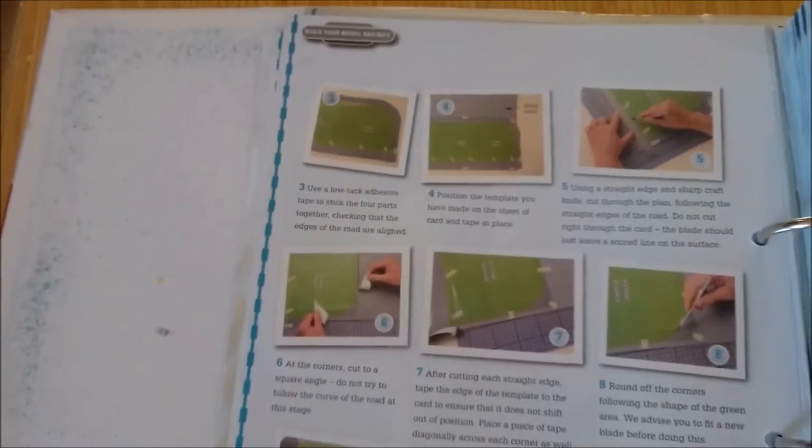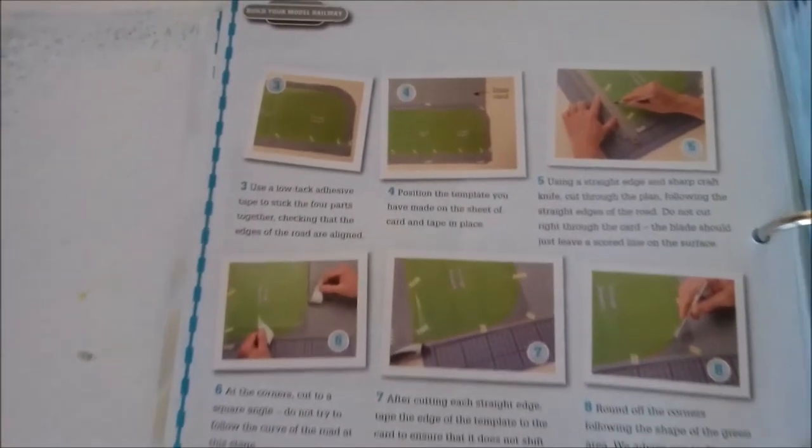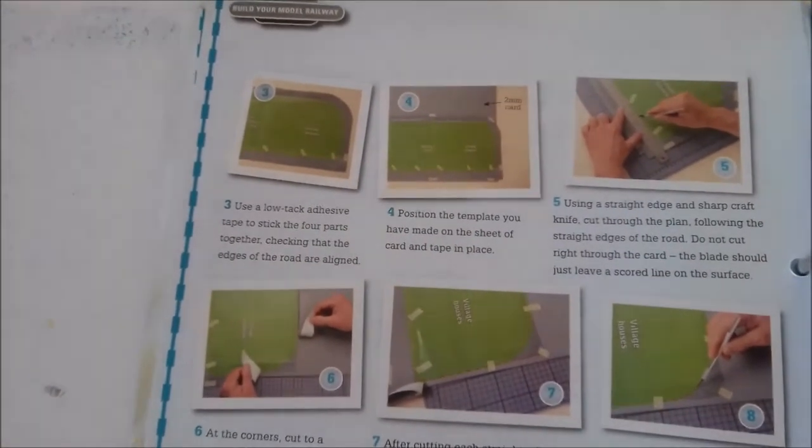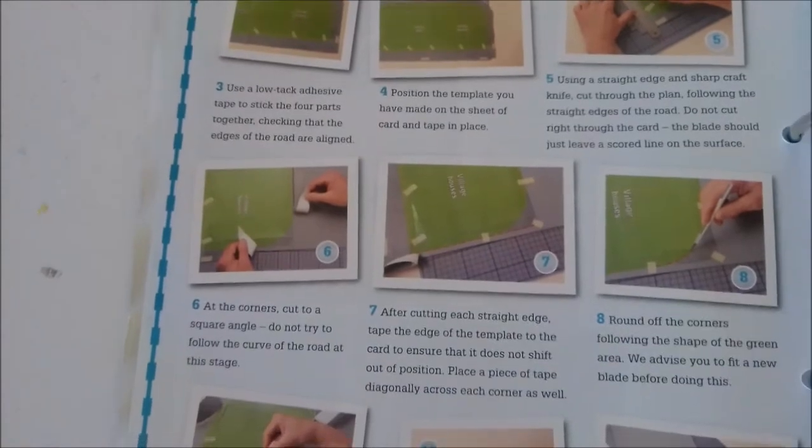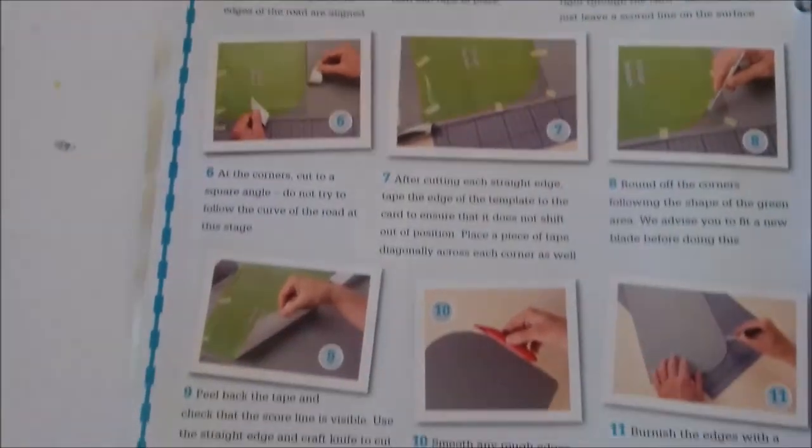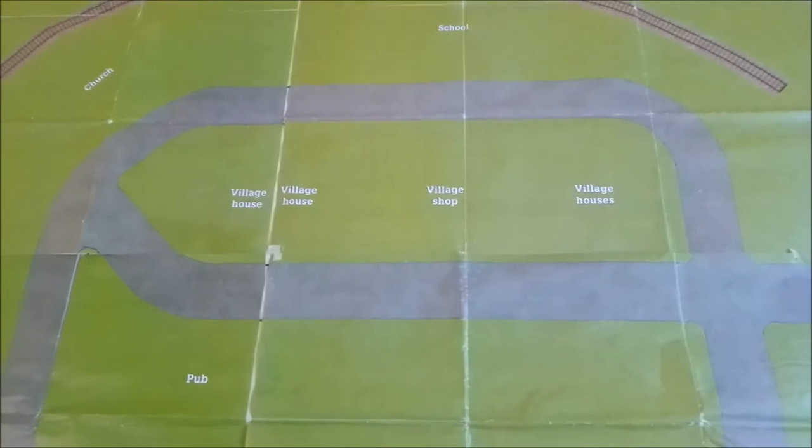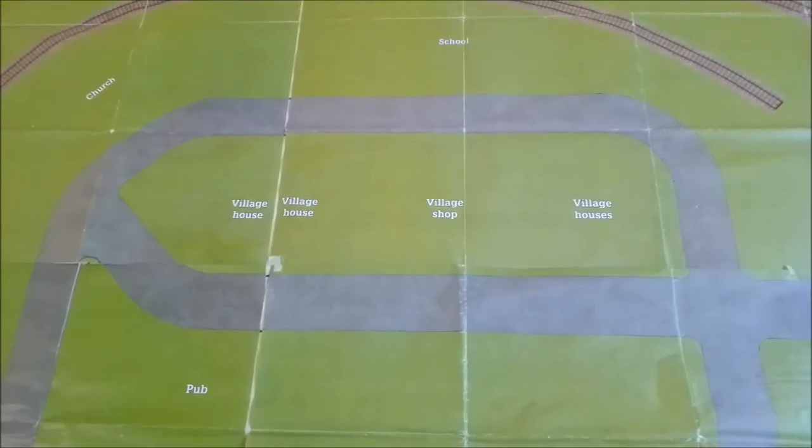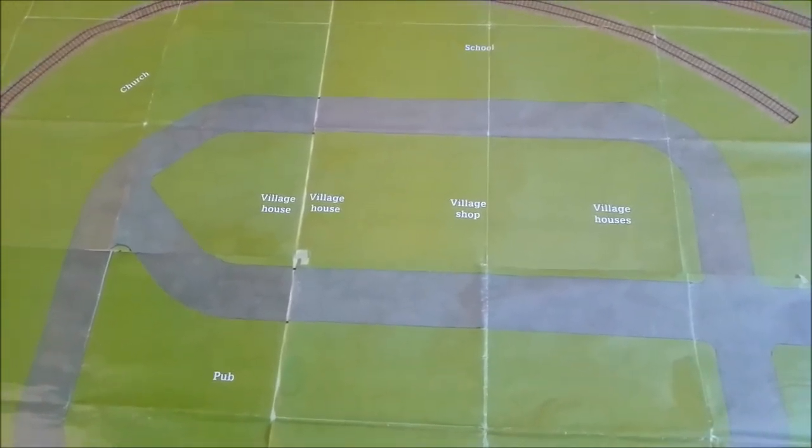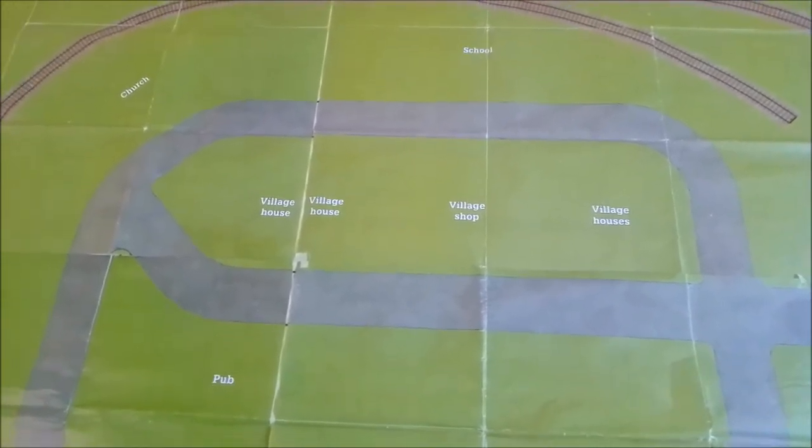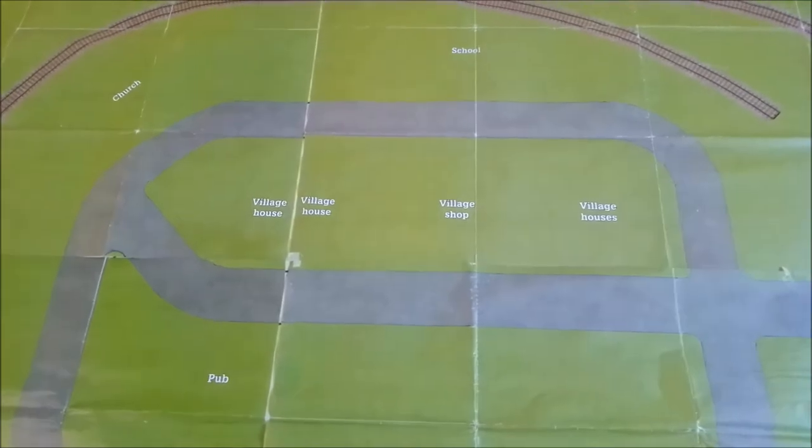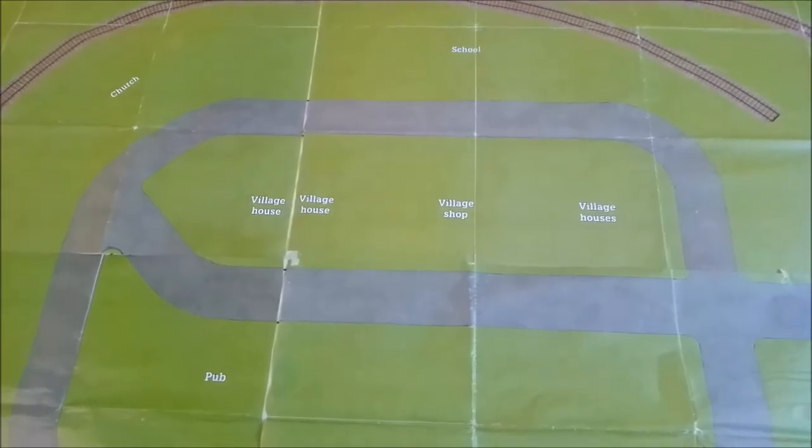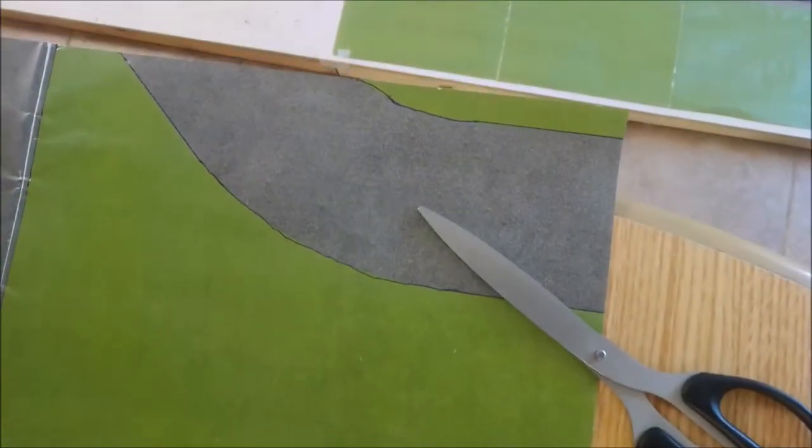So this part is going to be building the main street with the shops and a couple of houses on it opposite the green. Now this part takes up four of the quadrants, so you have to take out a section from each part of the quadrant. And they recommend that you cut along the center of the roadway when you're doing this, which is what I did.